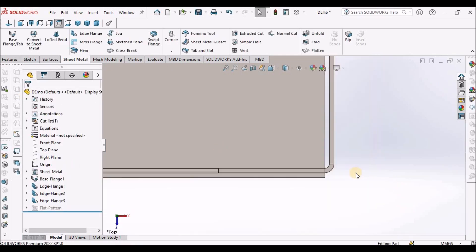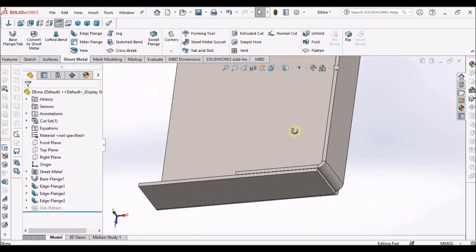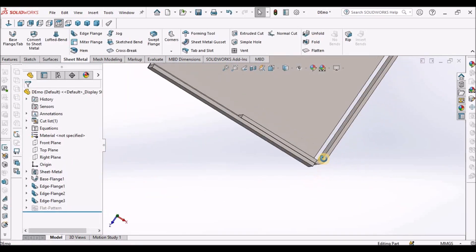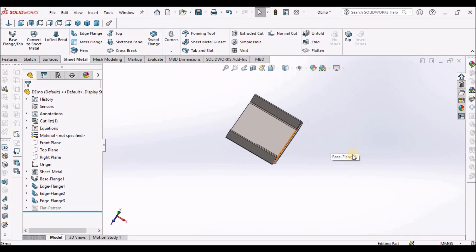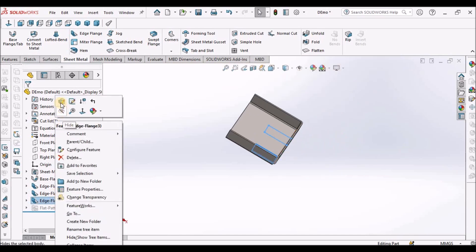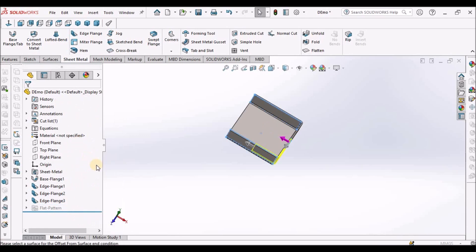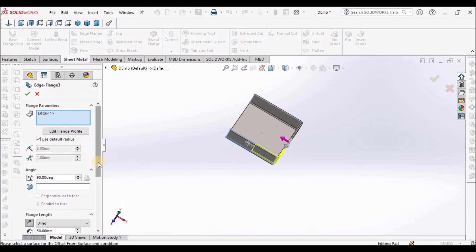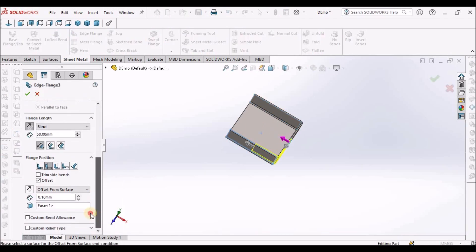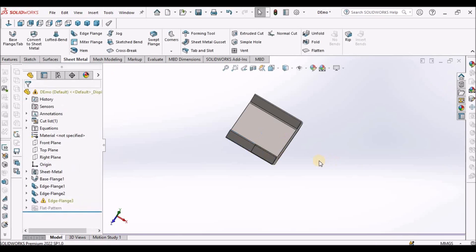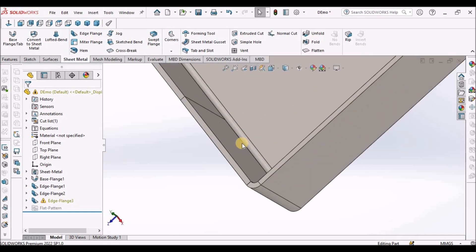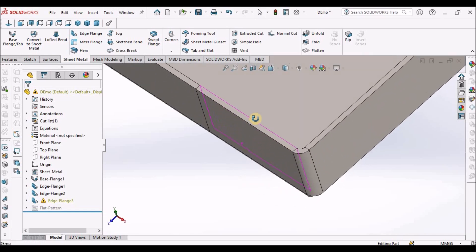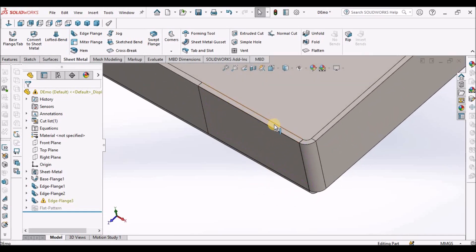What if I do 0.2 with bend outside? It throws an error and merges with this flange. We should not use that option.